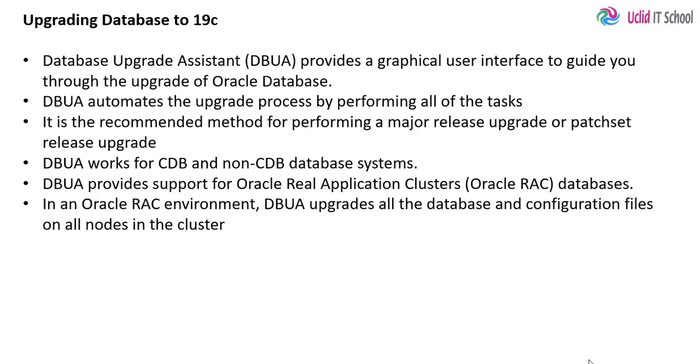In RAC environments, dbua upgrades all the databases and configuration files on all nodes in the cluster. So now we will go ahead and use dbua to upgrade our database.